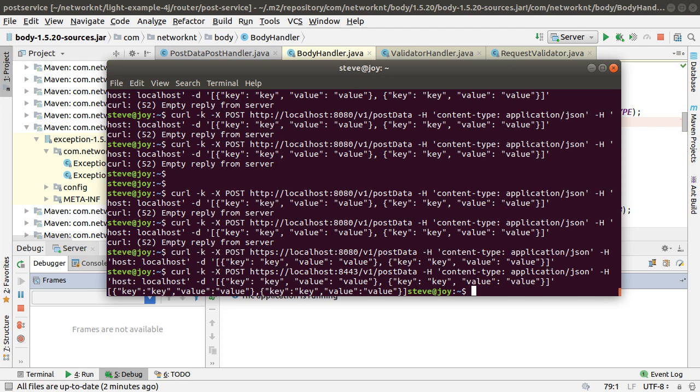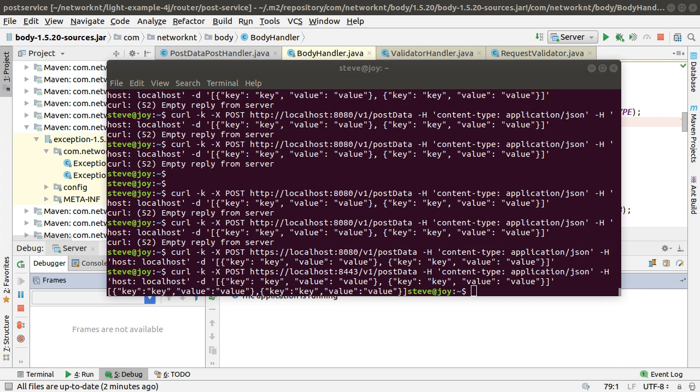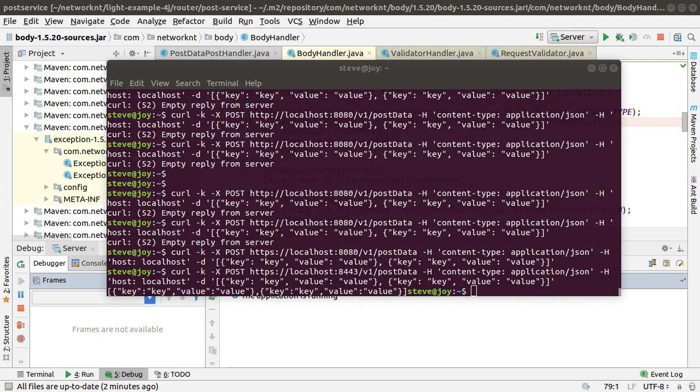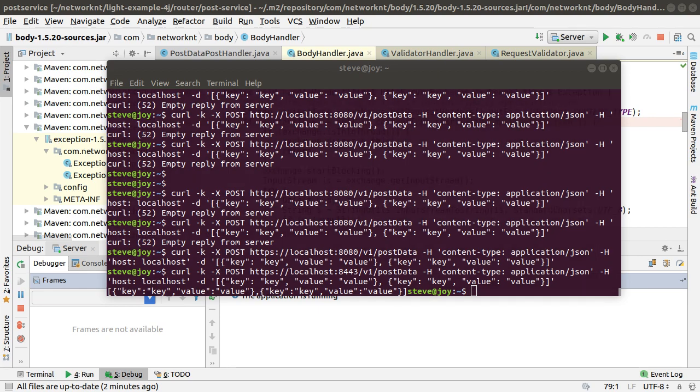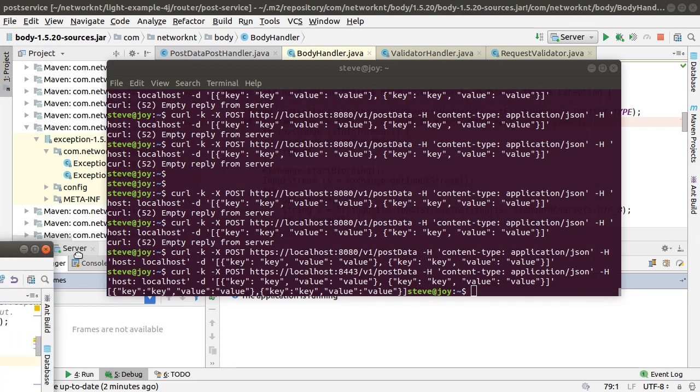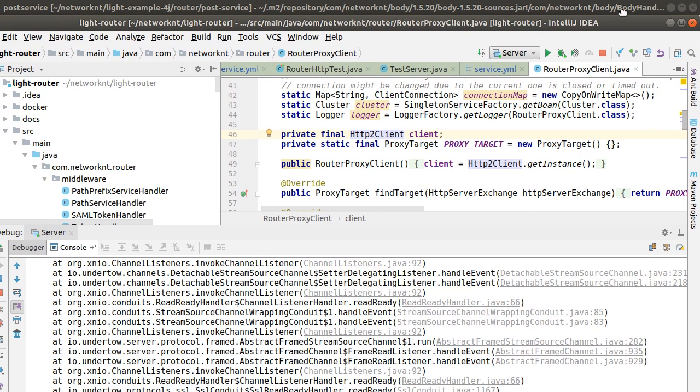So now I have a service called post service. I'm going to put a router in front of the service so that the request will go through the router and hit the service. In this case, you have multiple services interact with each other. So I move in another window.